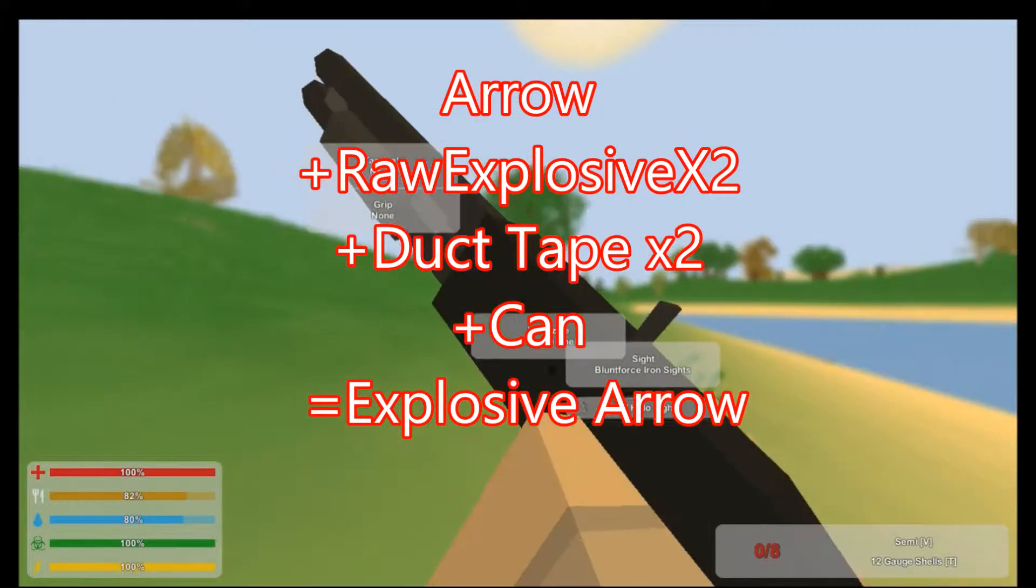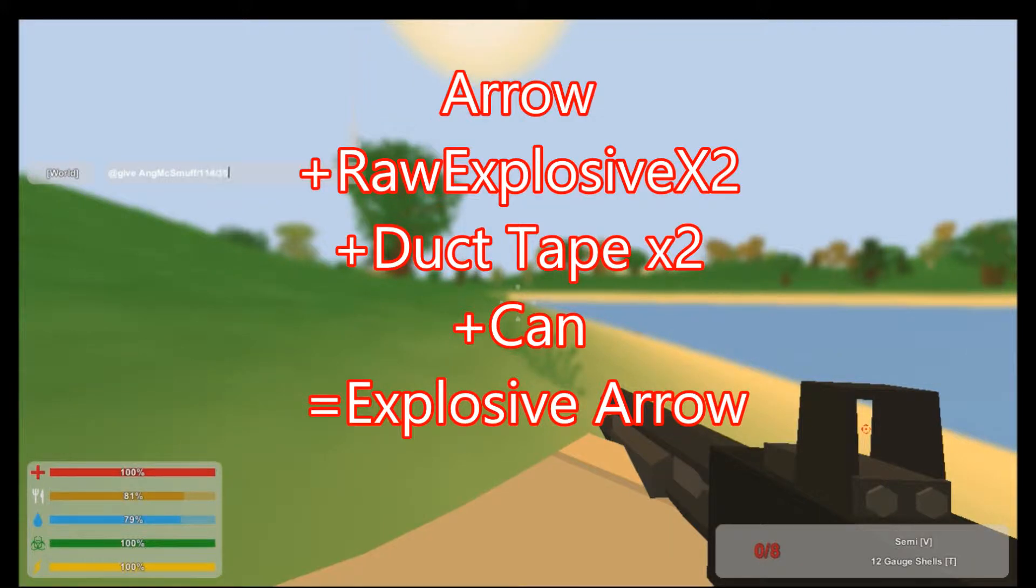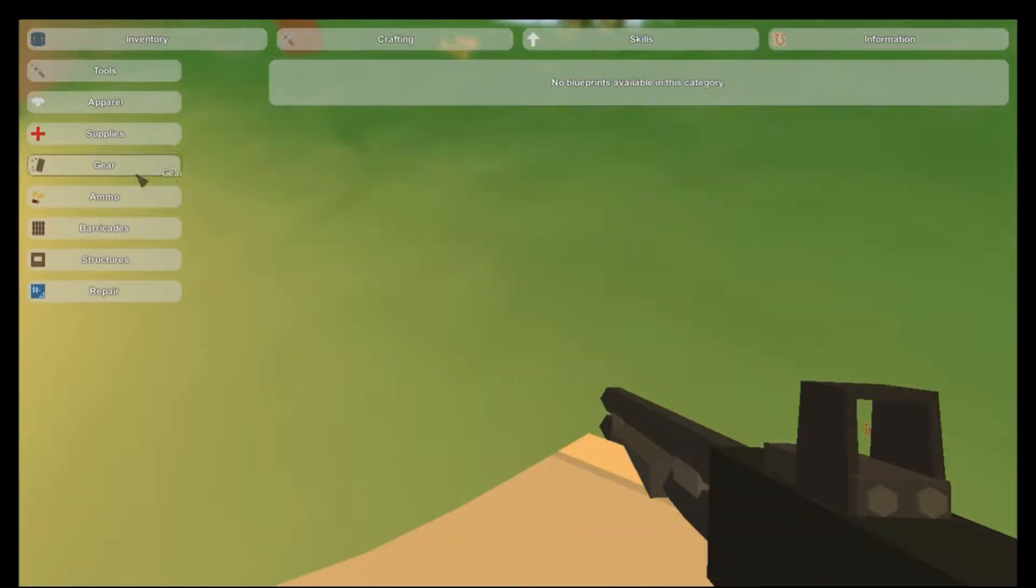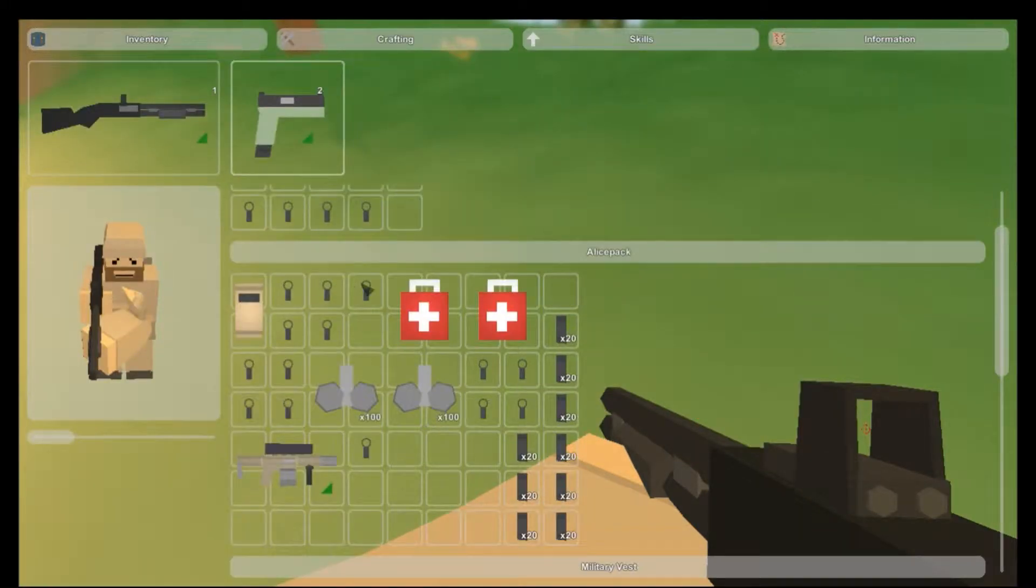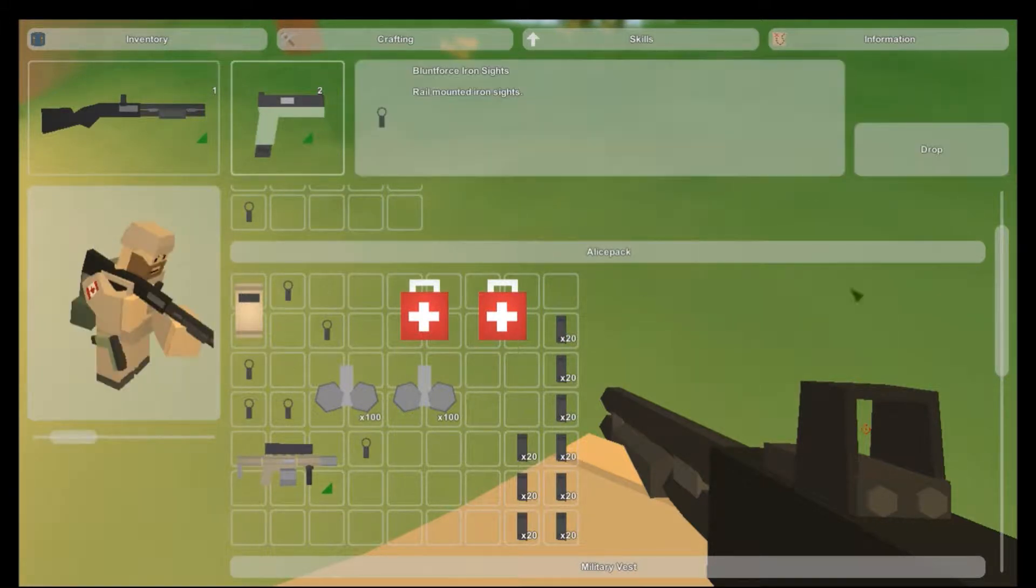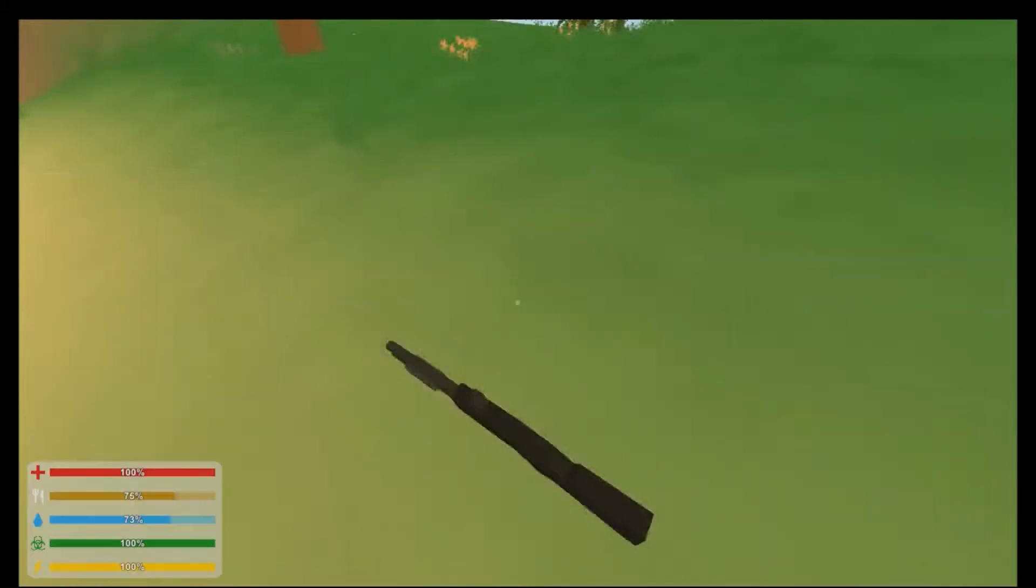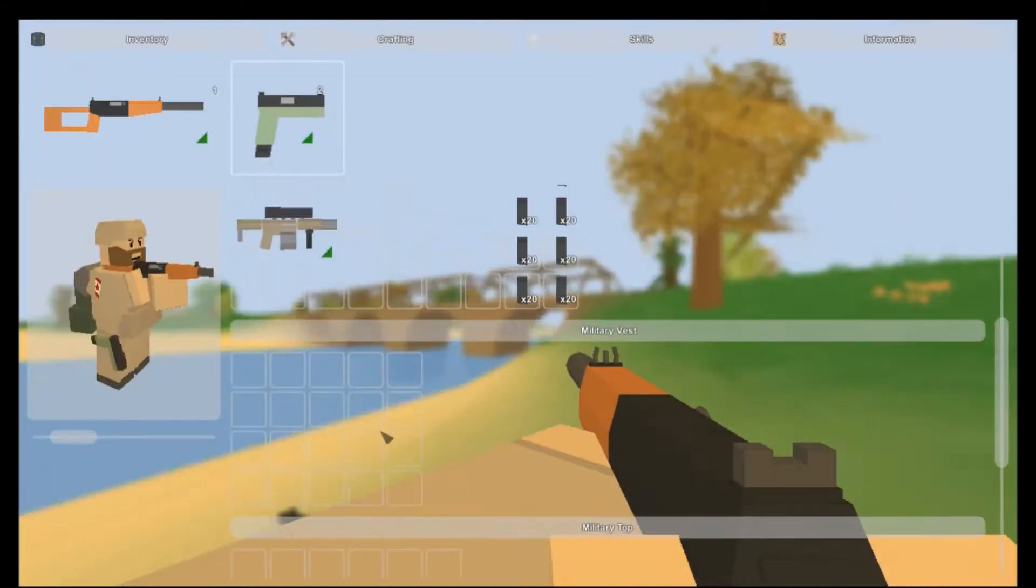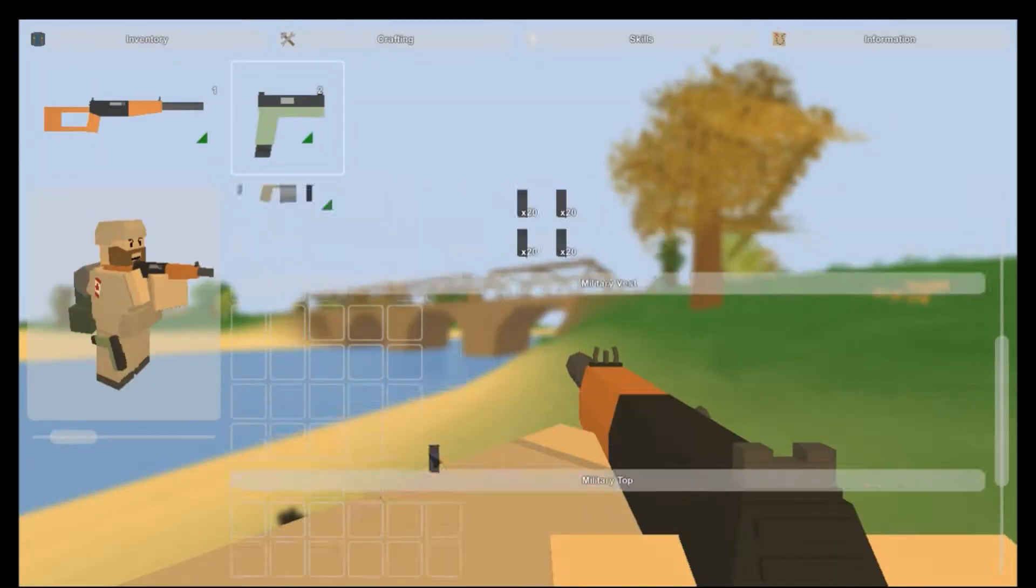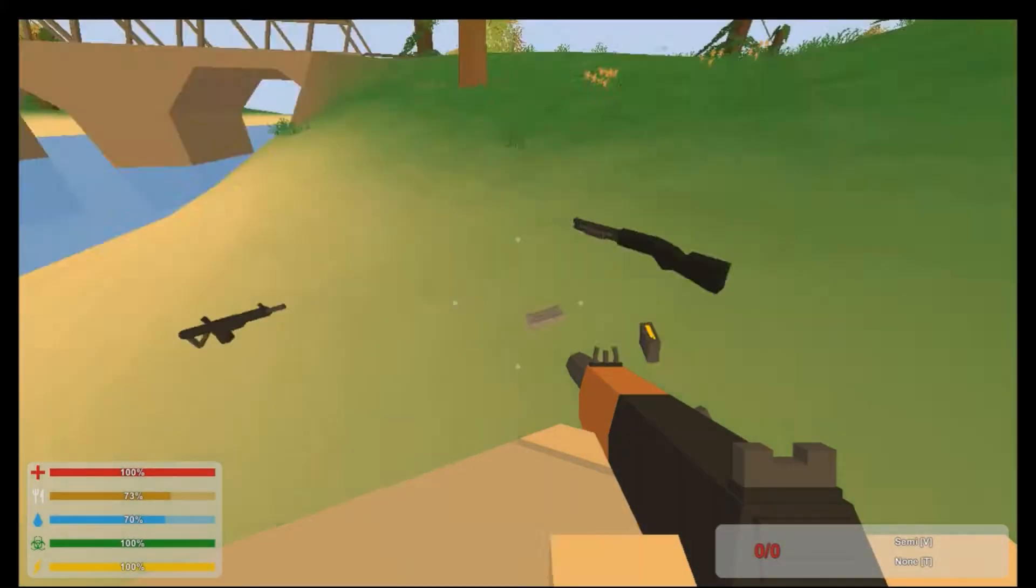And it gets crafted with like two raw explosives, or like two duct tape, and like a can go all together and stuff. And like that's the explosive crossbolt, right, and what my thoughts were...